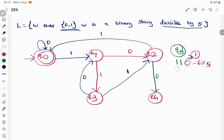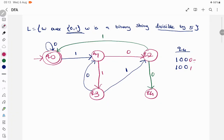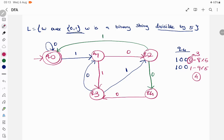The last state to find transitions for is q4. The minimum input to reach q4 is '100': q0→q1→q2→q4. From q4, the binary 1000 is 8 and 1001 is 9. Dividing 8 by 5 gives remainder 3; dividing 9 by 5 gives remainder 4. So q4 on input 0 goes to q3, and q4 on input 1 has a self-loop back to q4.